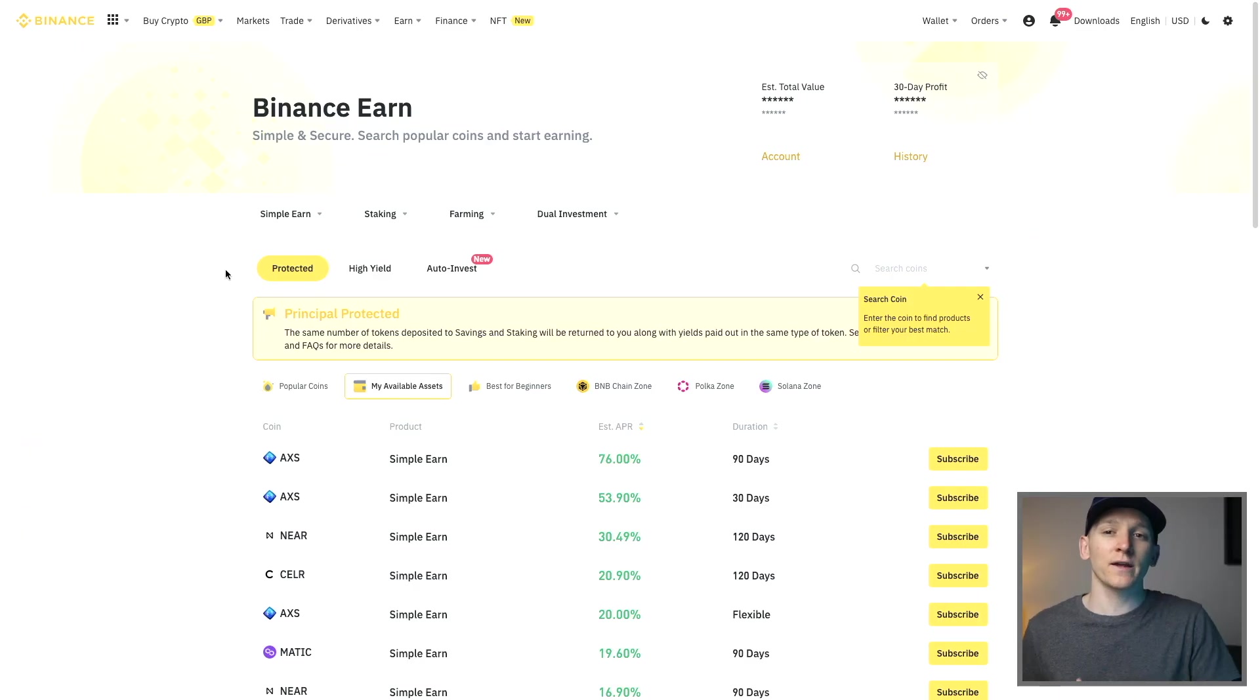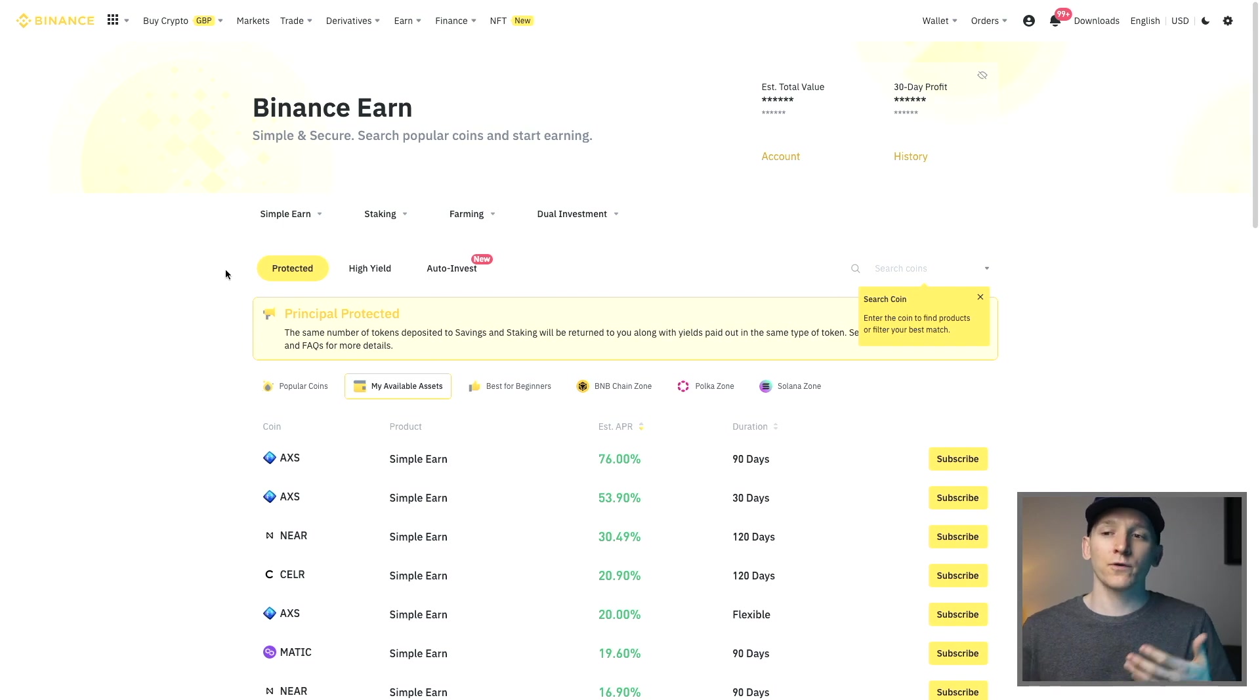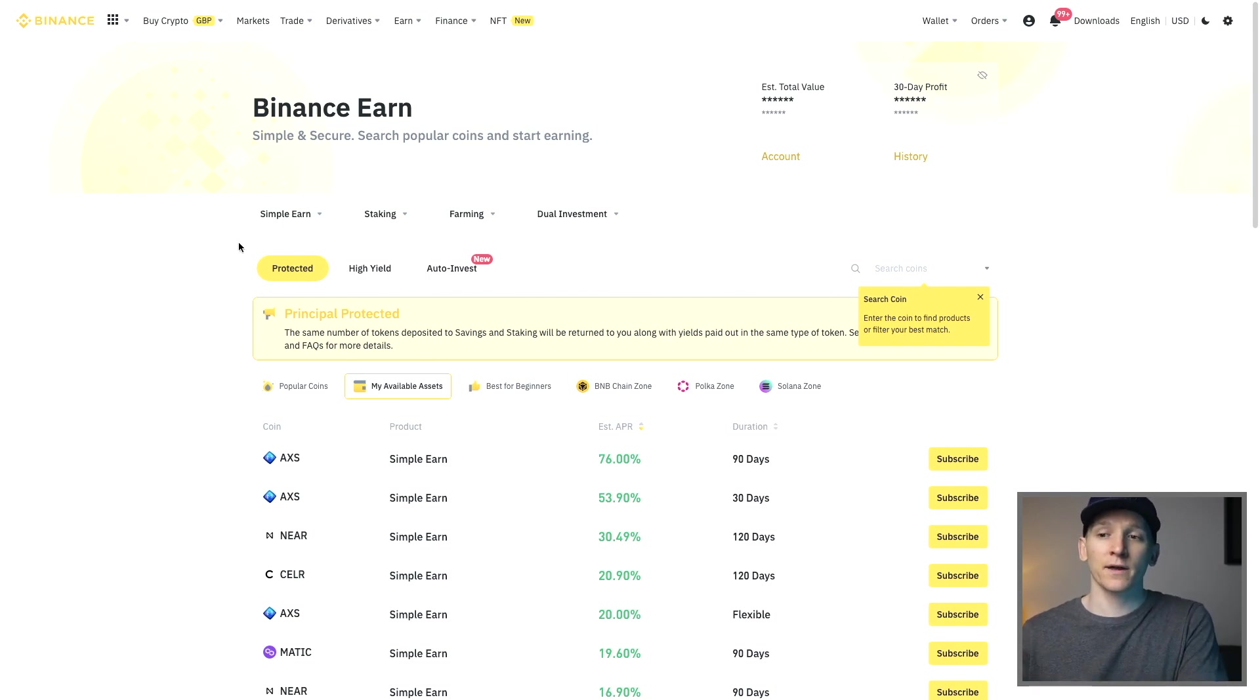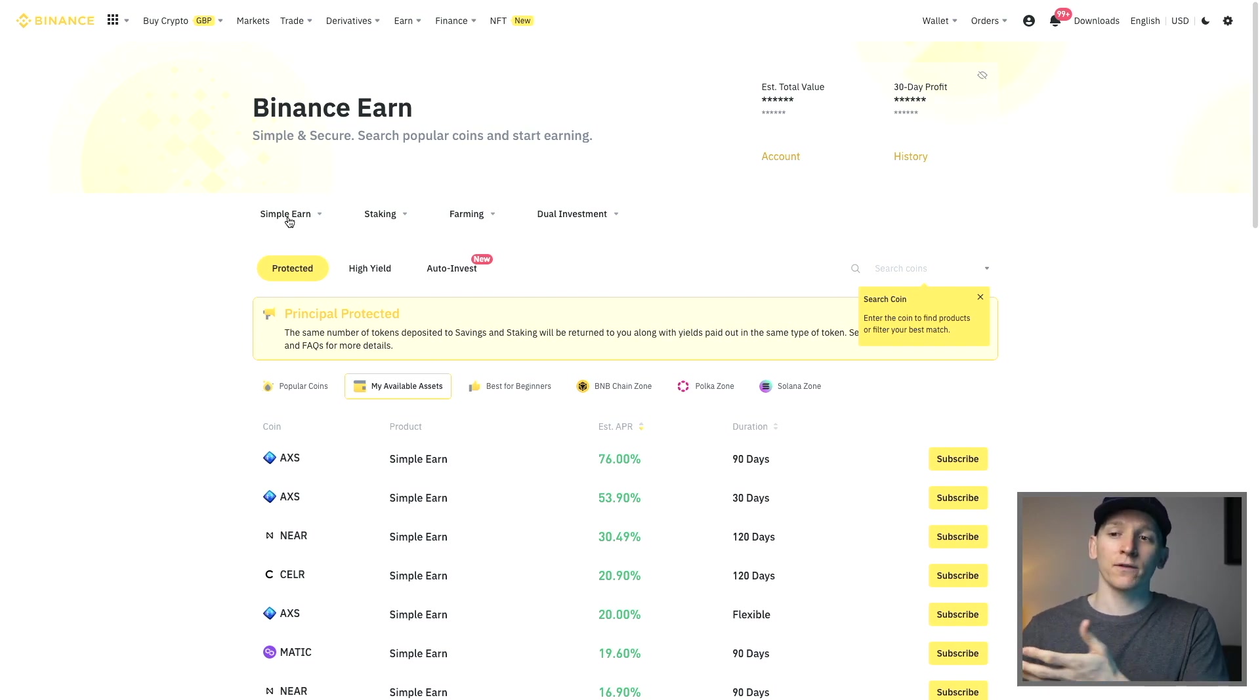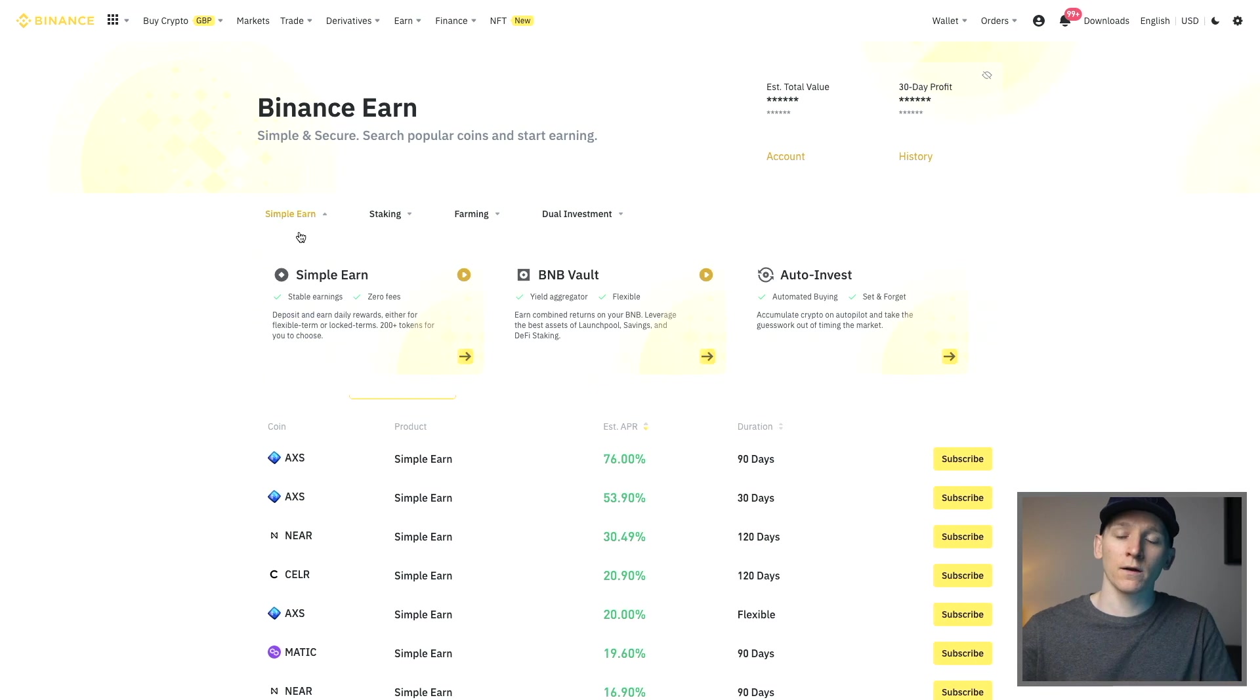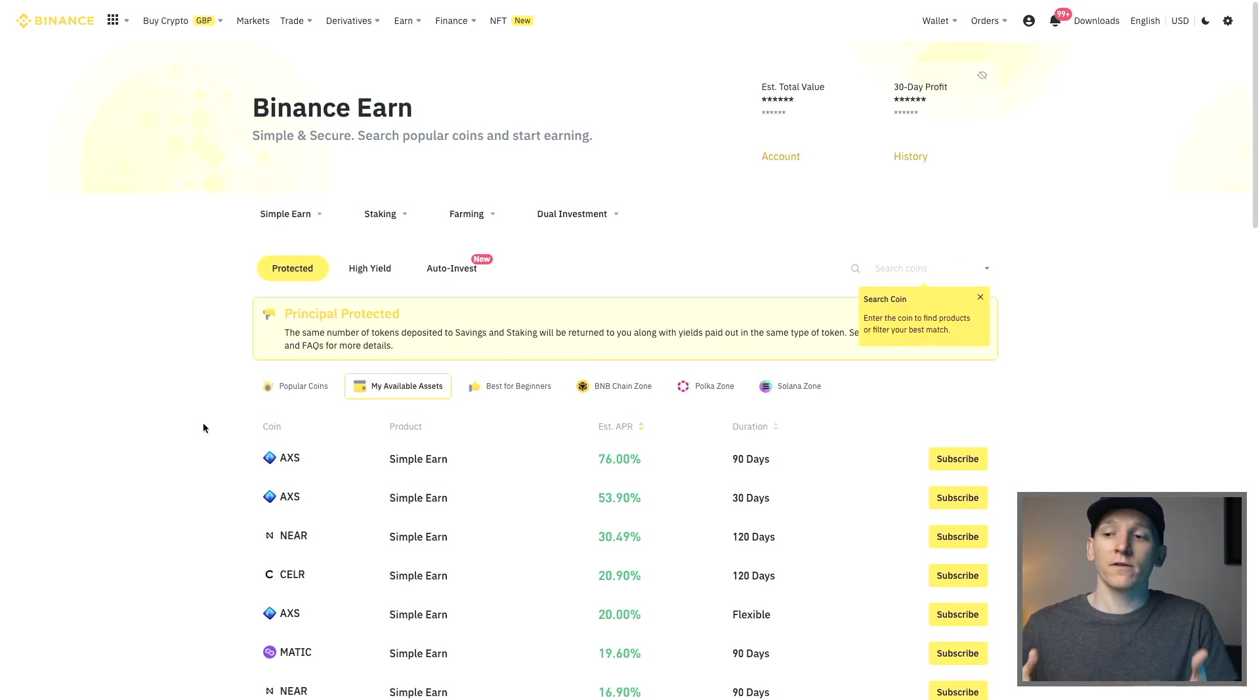In this video we'll look at how to use Binance Simple Earn, which is like an earnings and savings product within Binance. If you use Binance and have some cryptos in your account, you can actually flip them over into Simple Earn to earn some yield on them.